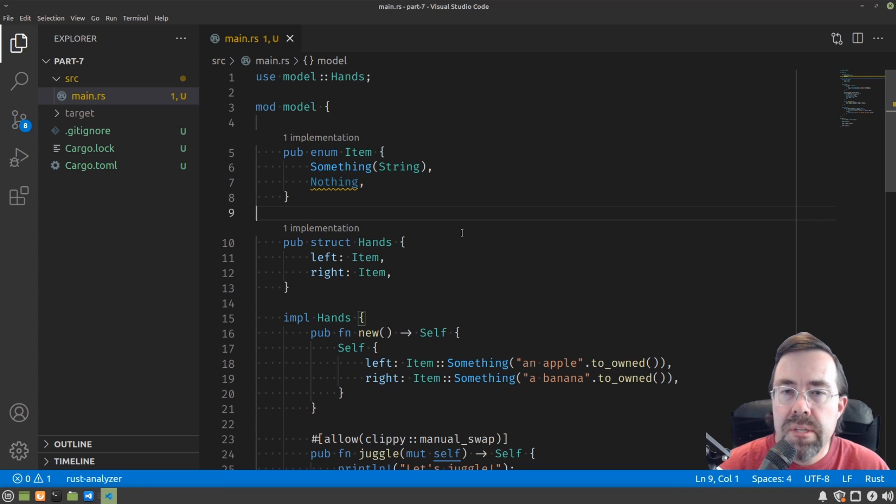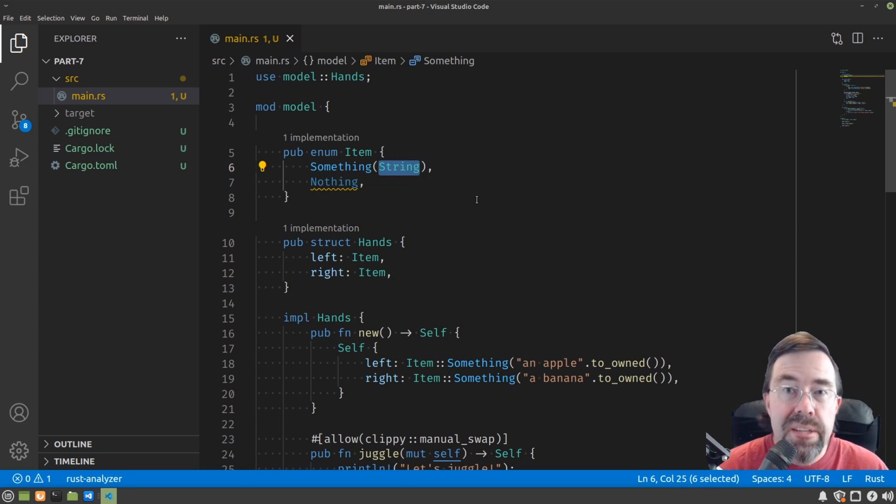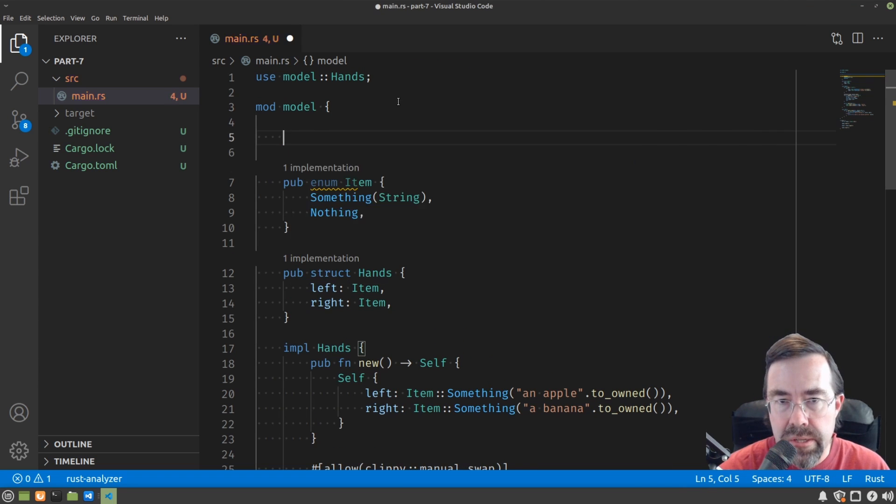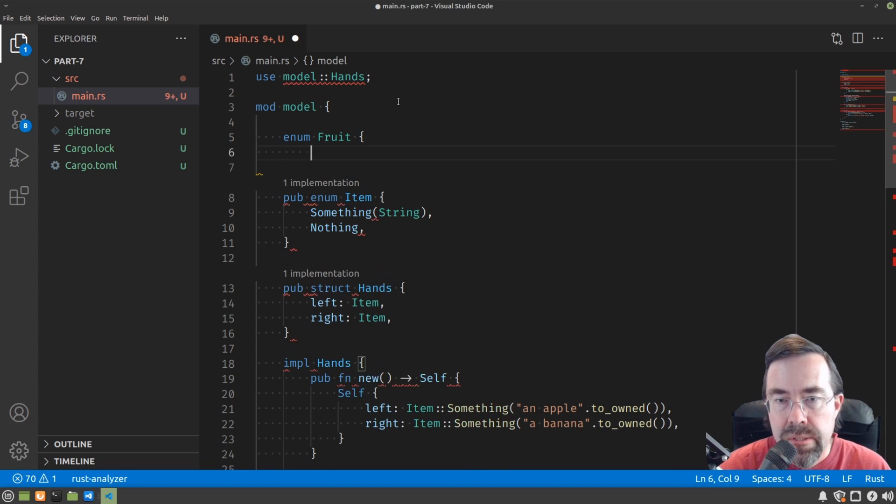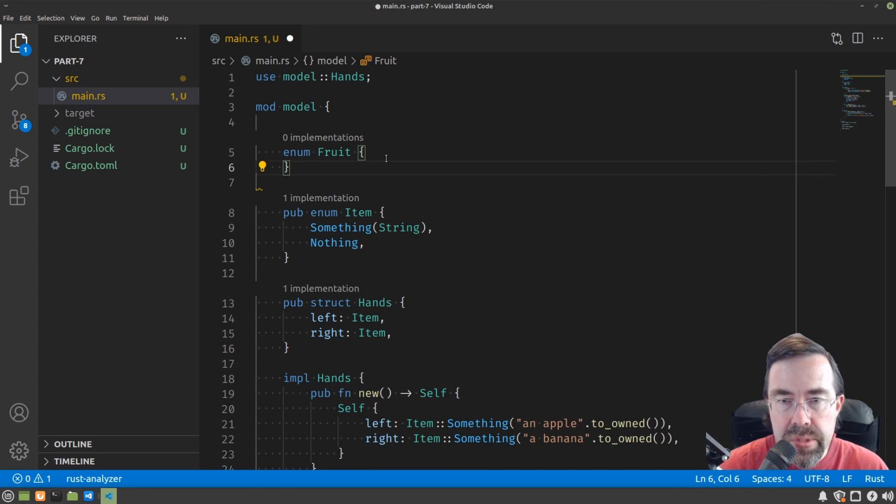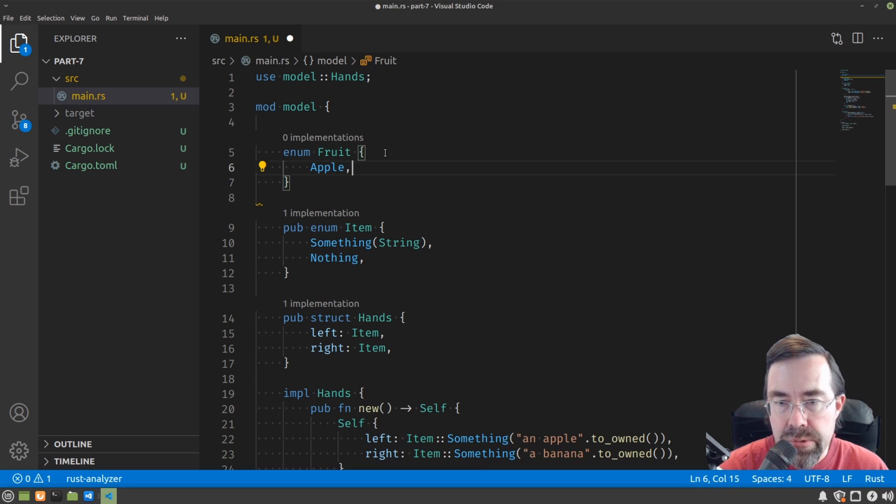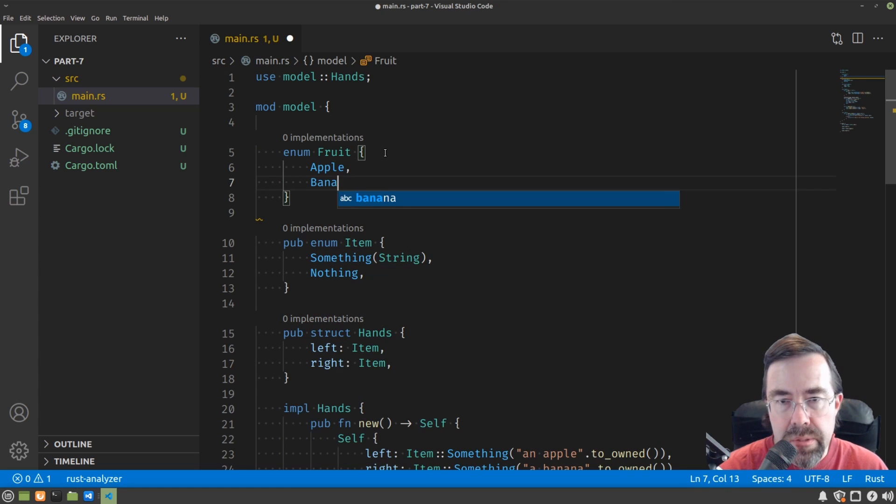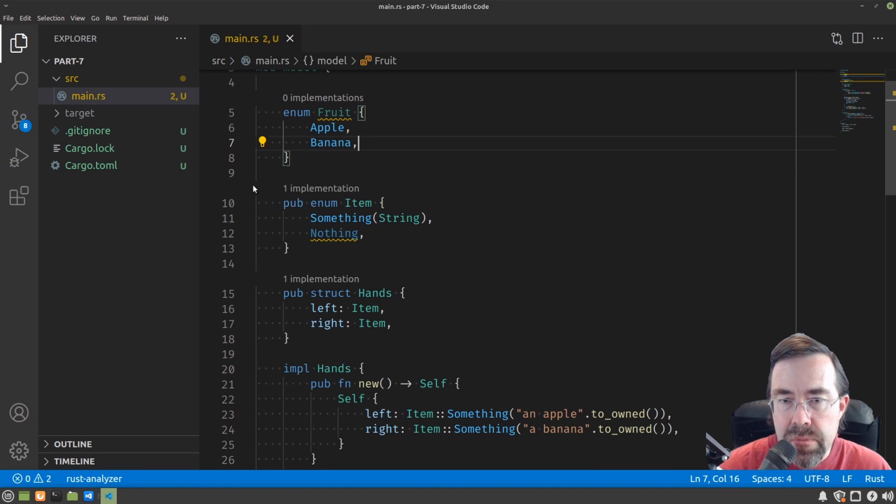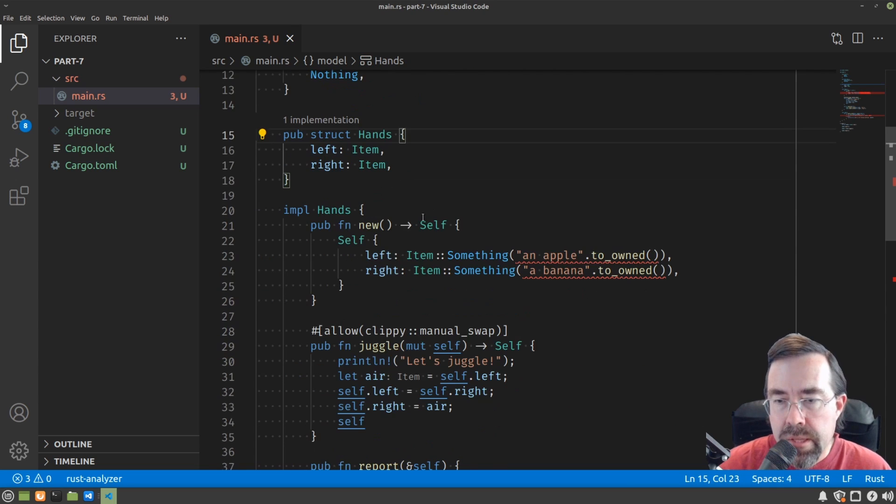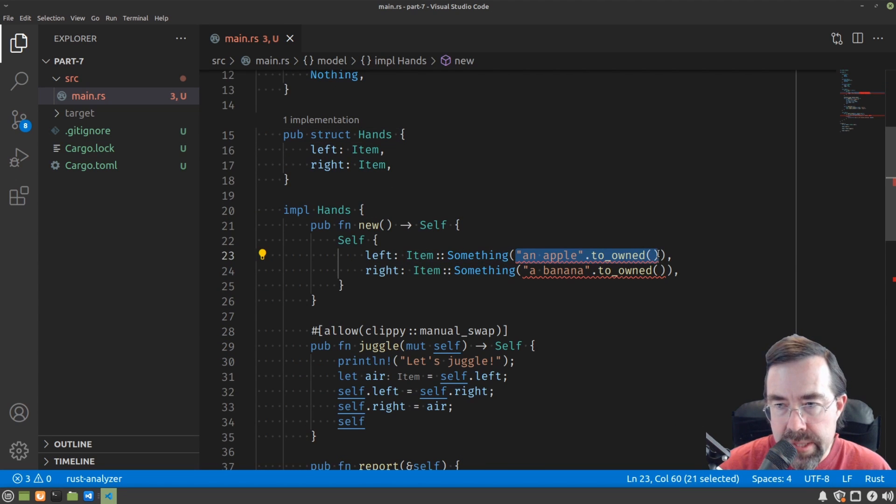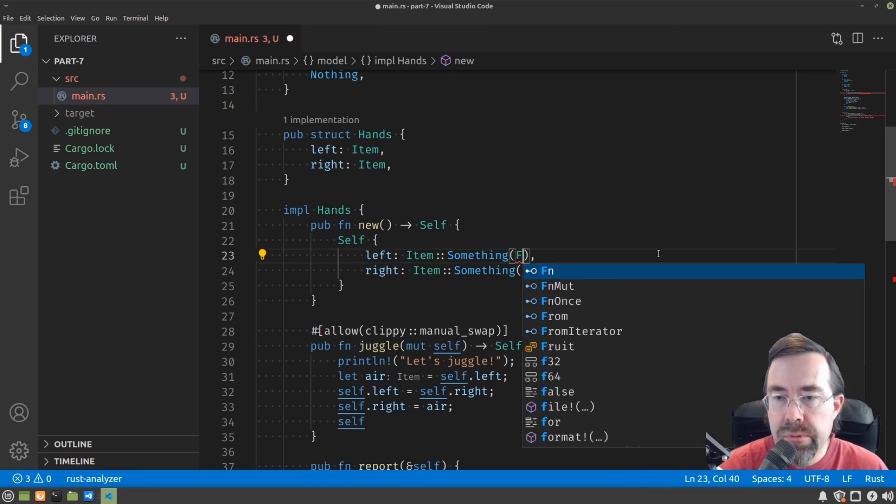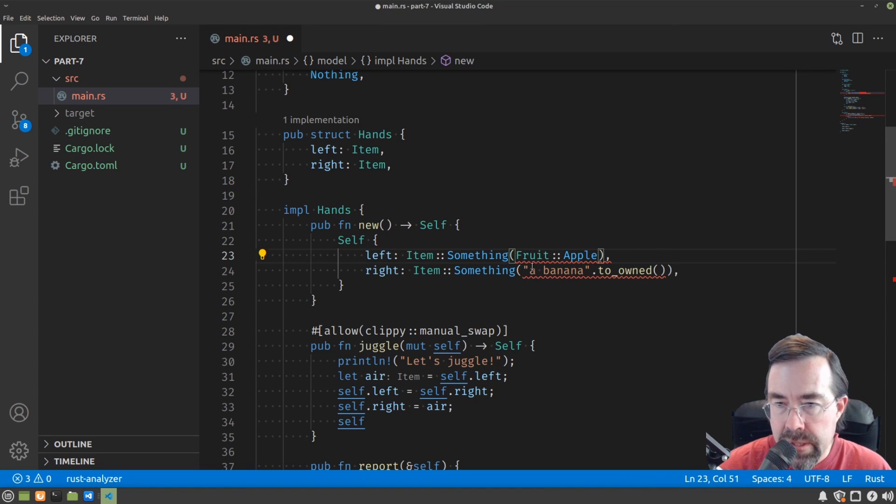So next I'm going to introduce another type to replace this string so that I can introduce the concept of generics in a little bit. Let's declare a type enum called fruit. Since what we've been putting in the item so far has been fruit, we'll just put the two fruits that we've been dealing with, apple and banana, and then replace item with fruit. And then we just need to go through and replace the strings with the actual variants of fruit. So fruit, apple here, and fruit, banana here.